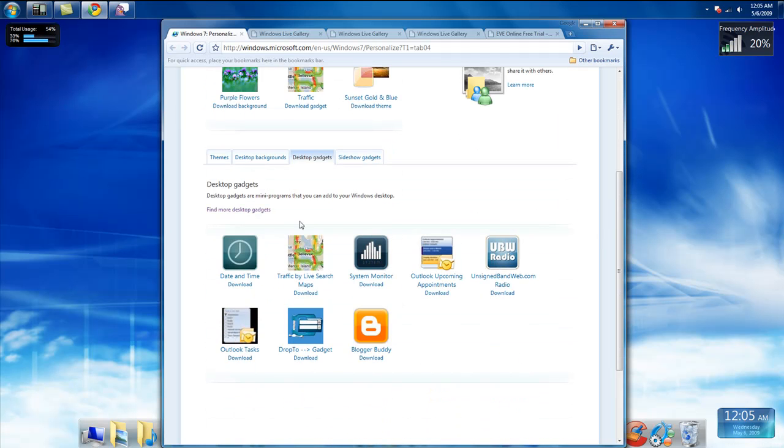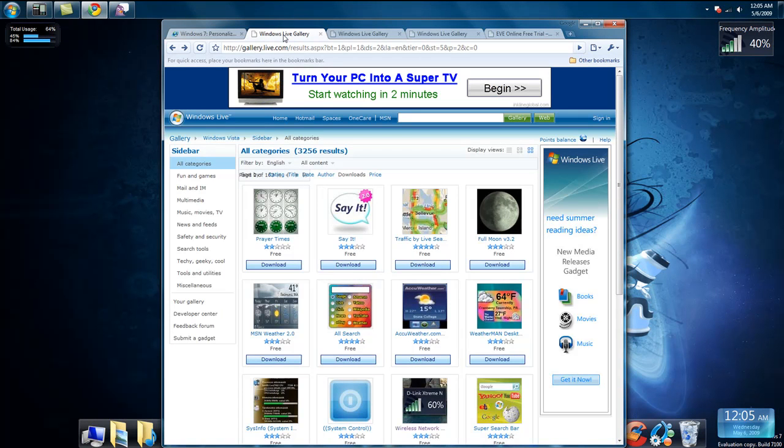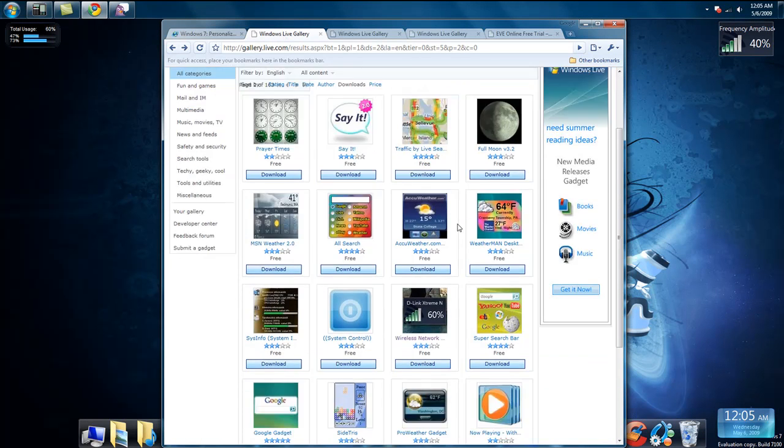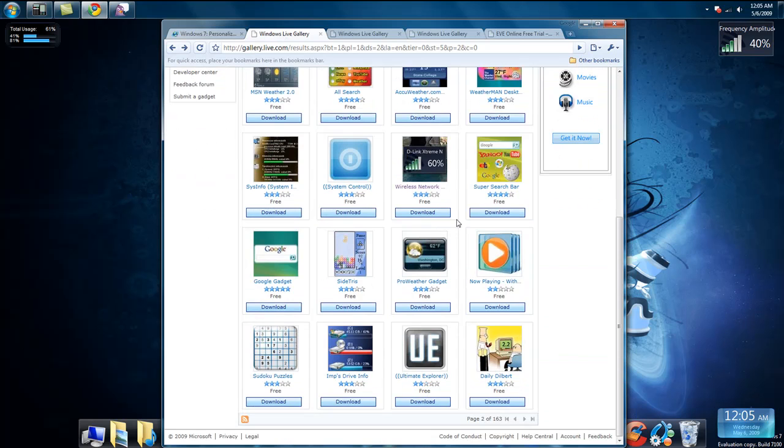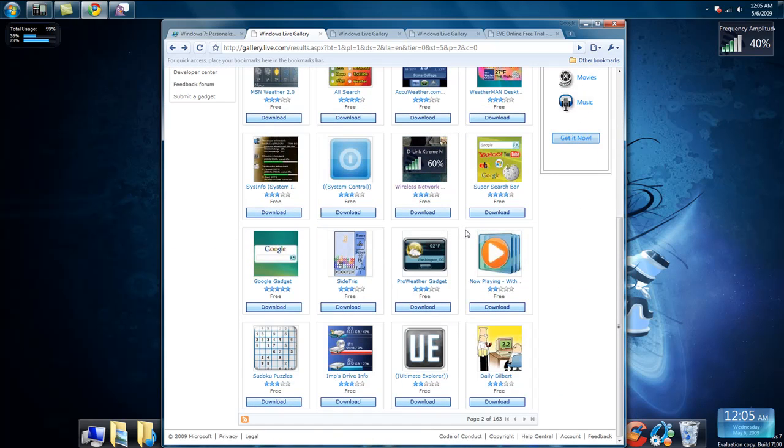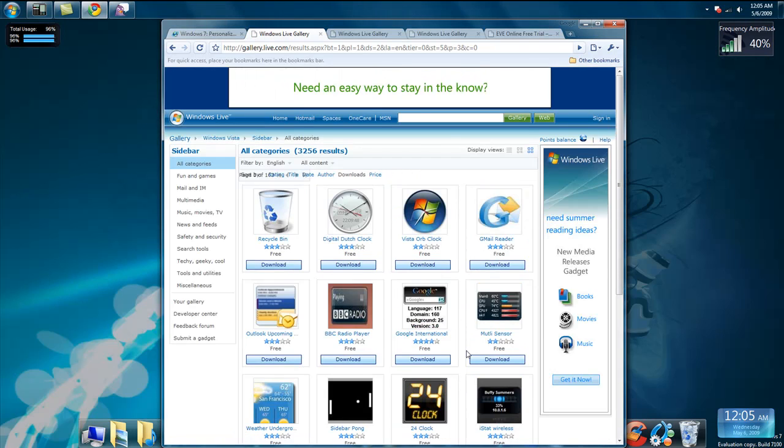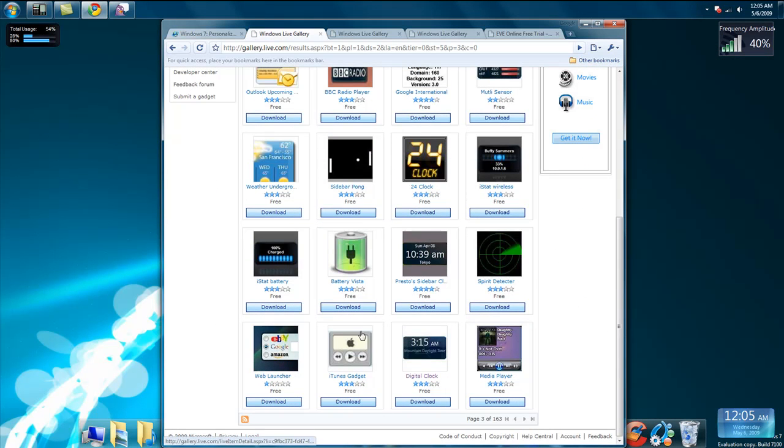What you're going to do is click find more desktop gadgets. Once you click that, it'll take you about right here. And you just scroll down and see which one you like. Right here, there's buttons for you to go to the next page, if you like whatever you see.